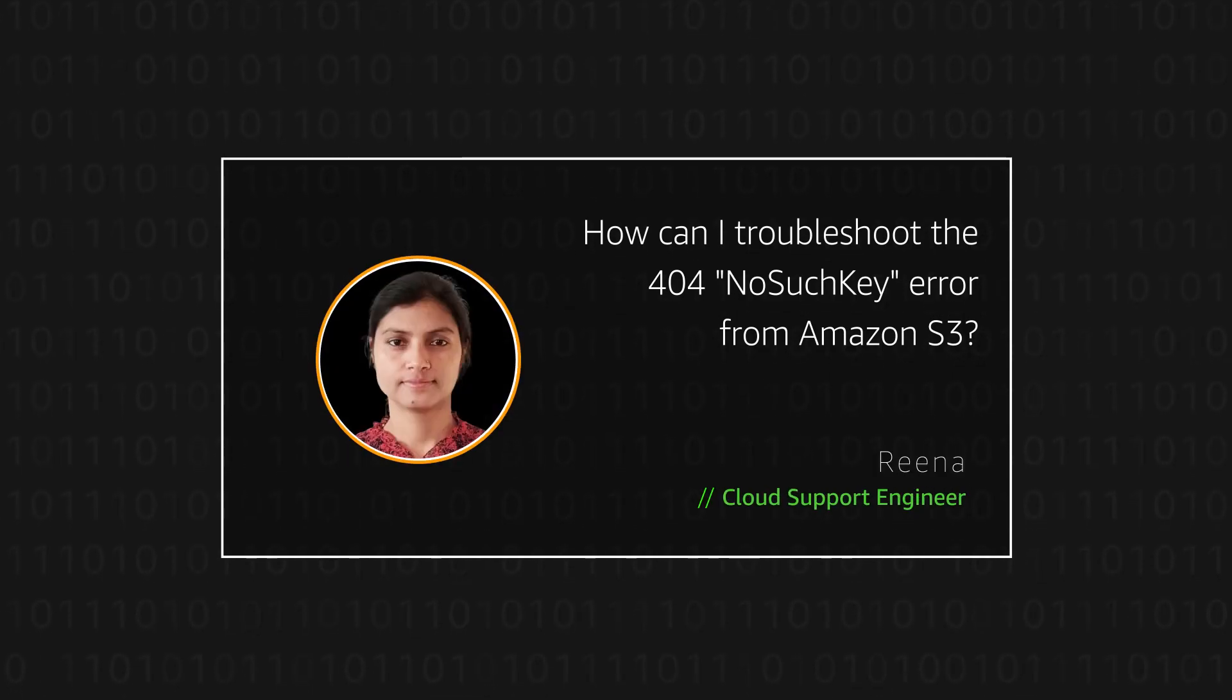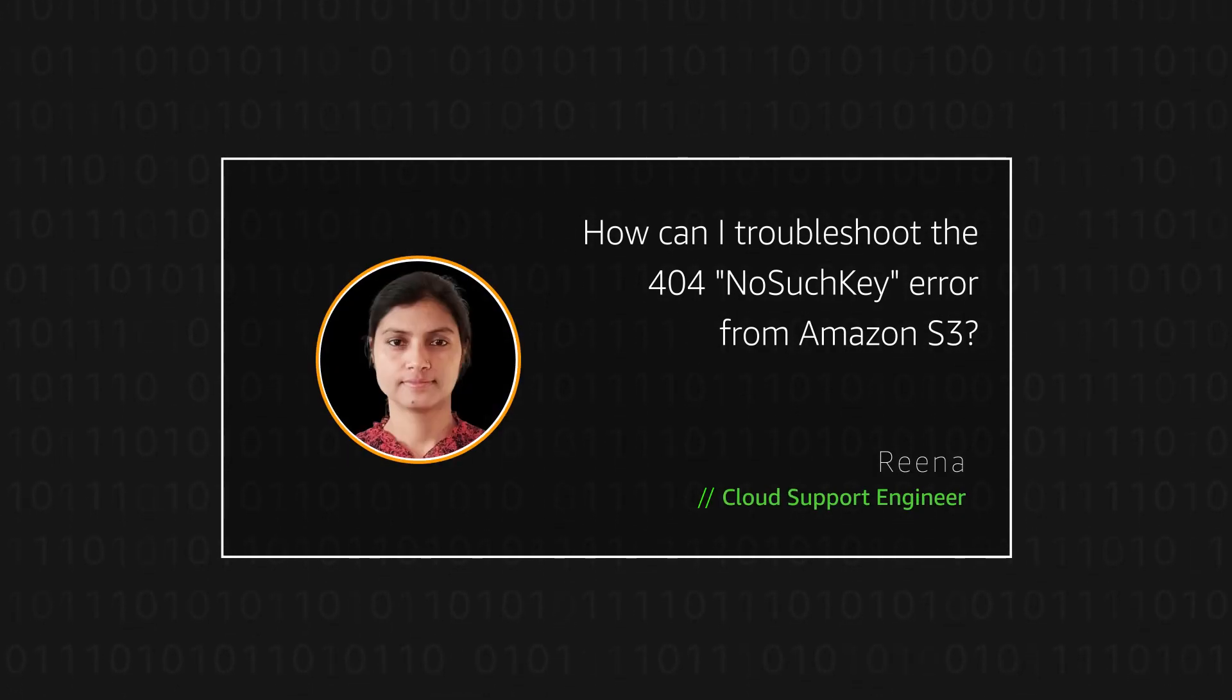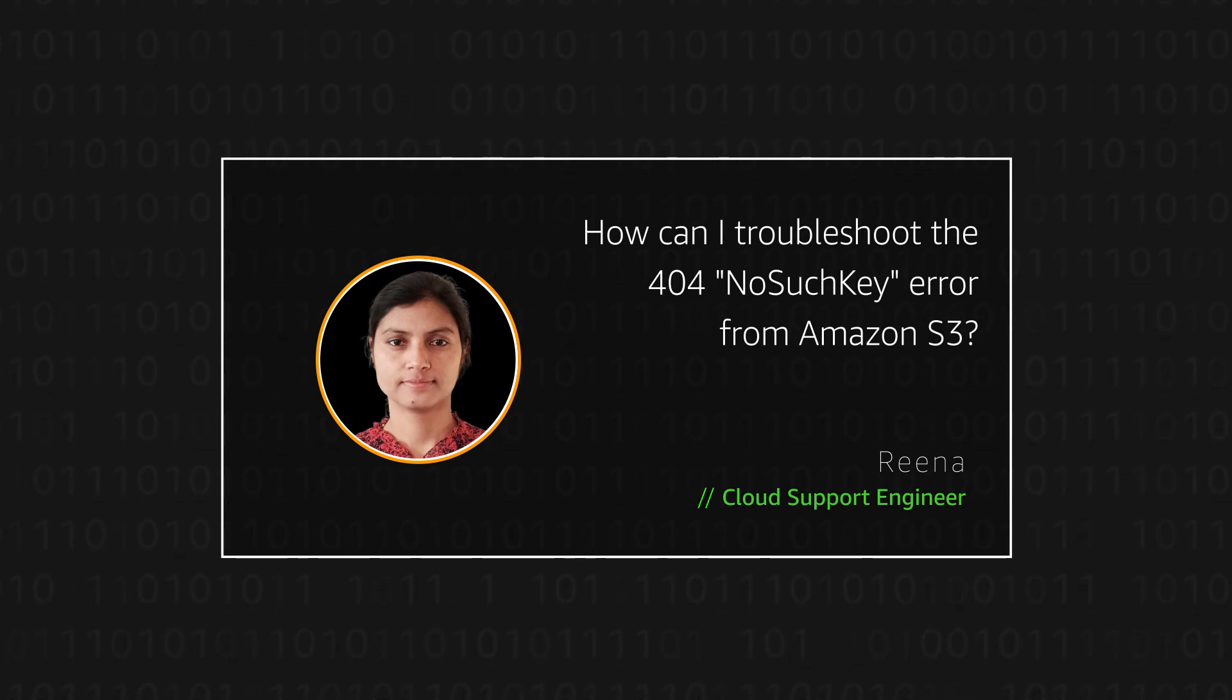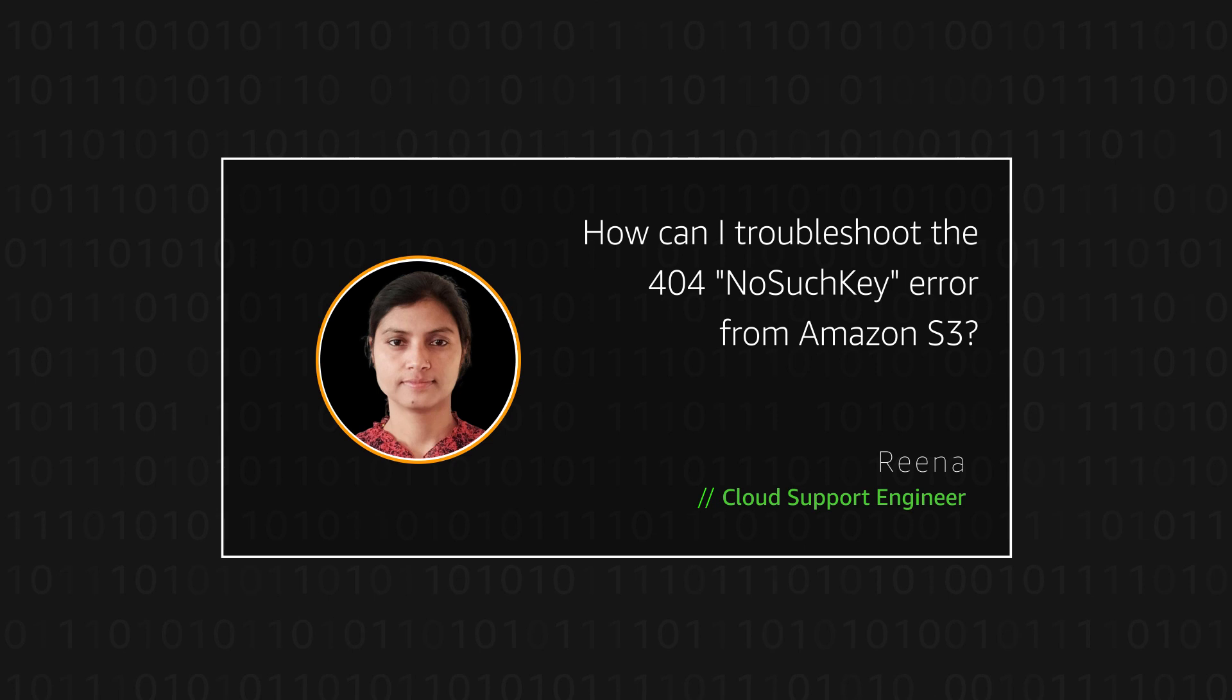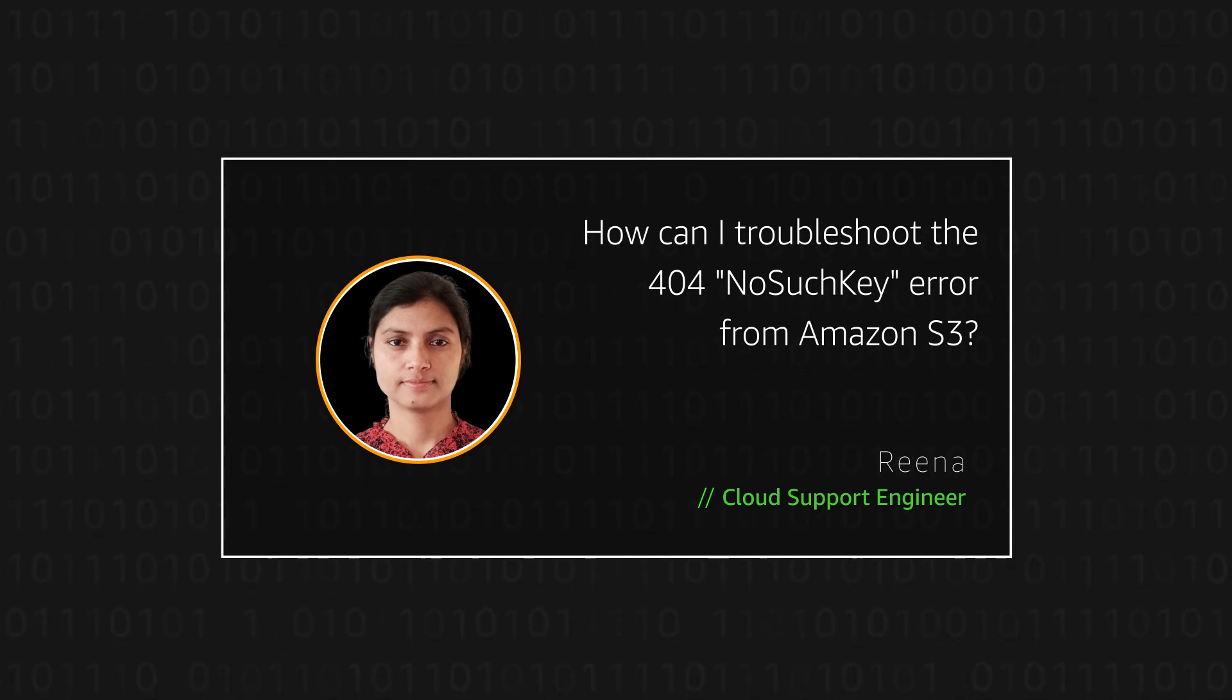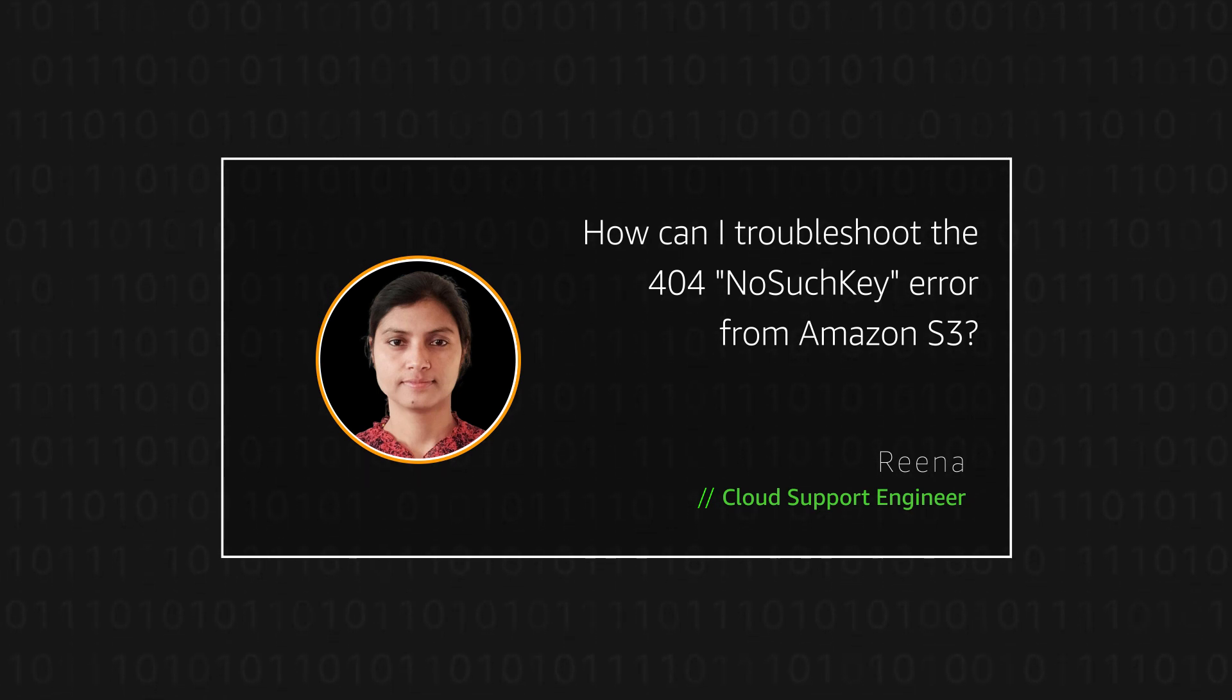Hello, I am Rina, a cloud support engineer here at the AWS office in Bangalore. Today, I am going to show you how we can troubleshoot the 404 NoSuchKey error from the Amazon Simple Storage Service.